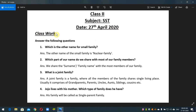Class one: answer the following questions. Question number one — which is the other name for small family? Answer: the other name of the small family is nuclear family.